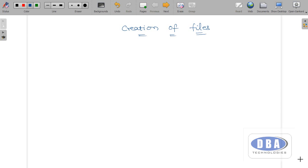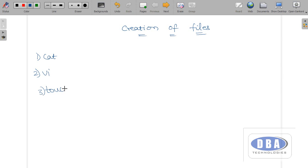Hi everyone, this is Anurag. Today in this session we are going to see how to create files. We will see different methods to create a file. A file is a collection of some information. There are three methods to create a file: cat, vi, and touch. We will also see how to remove files and concepts like linking files and hidden files.